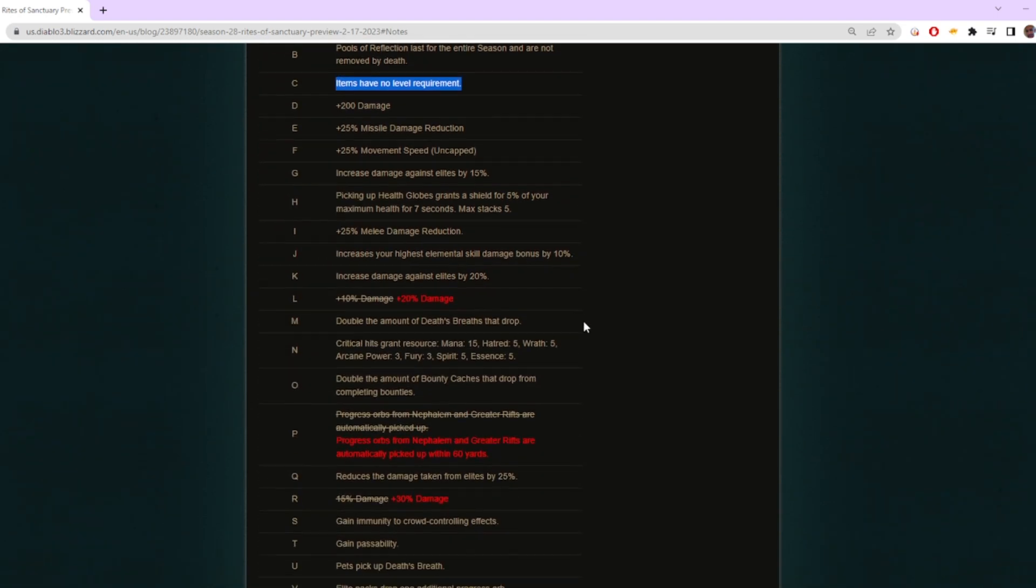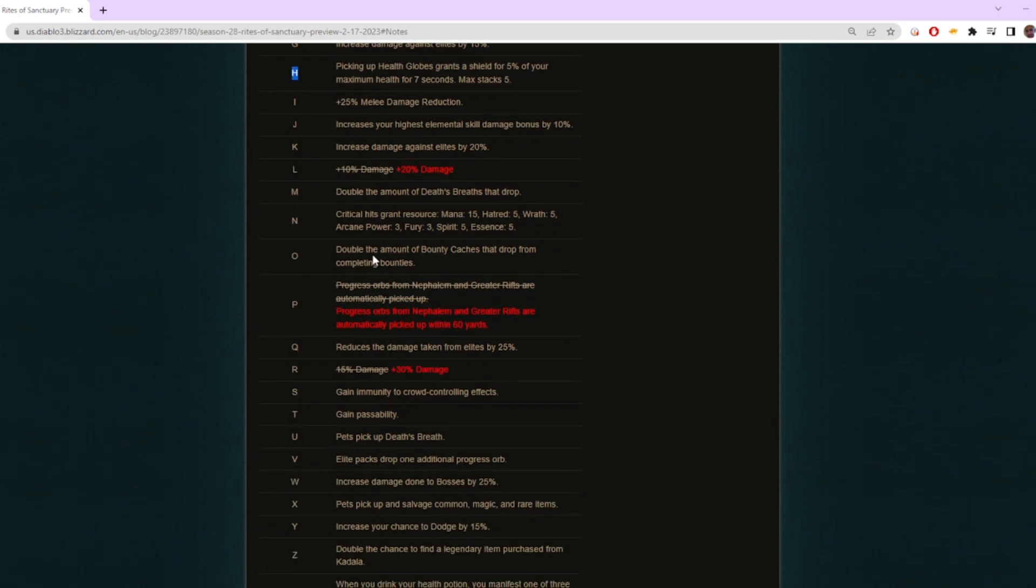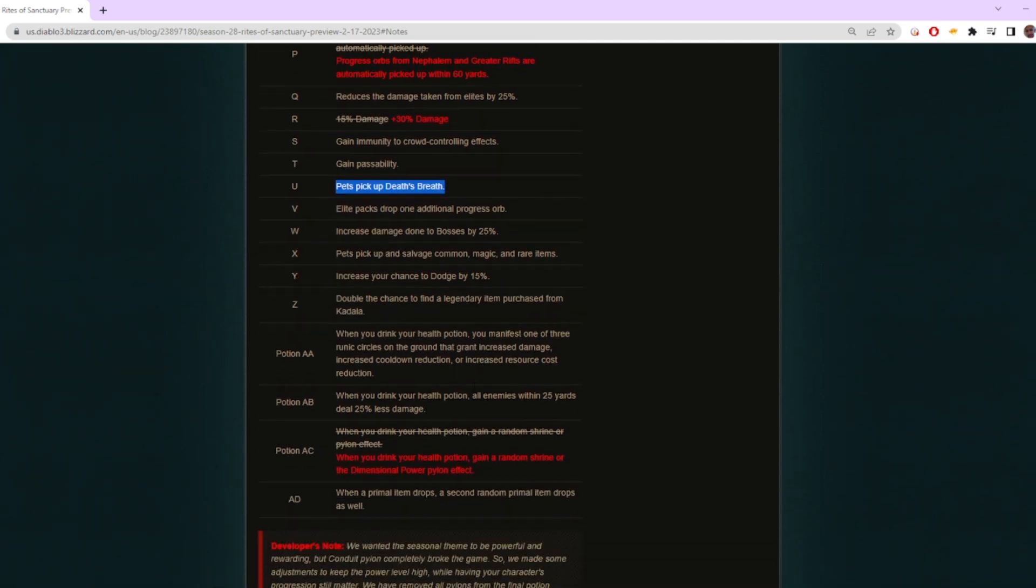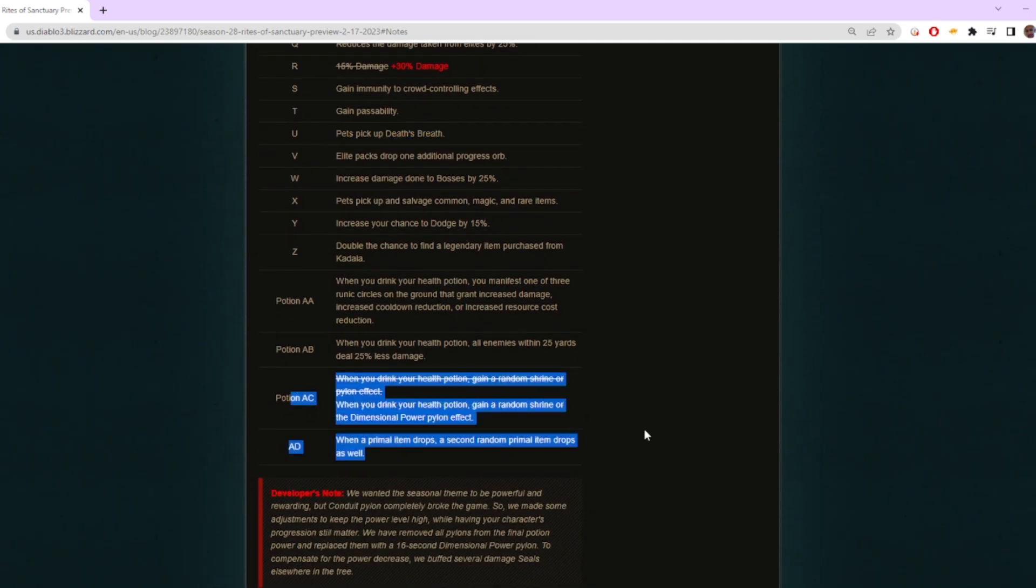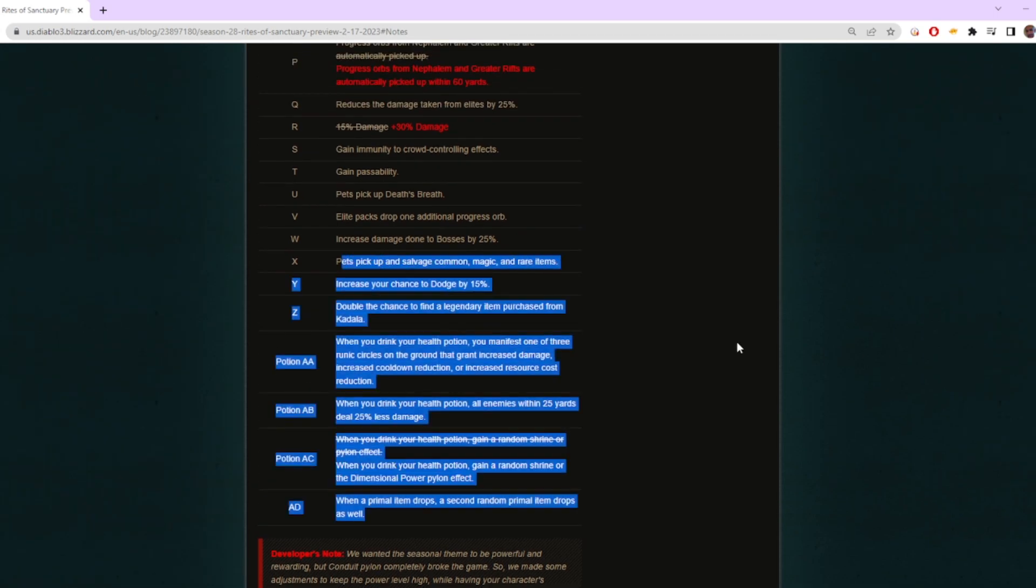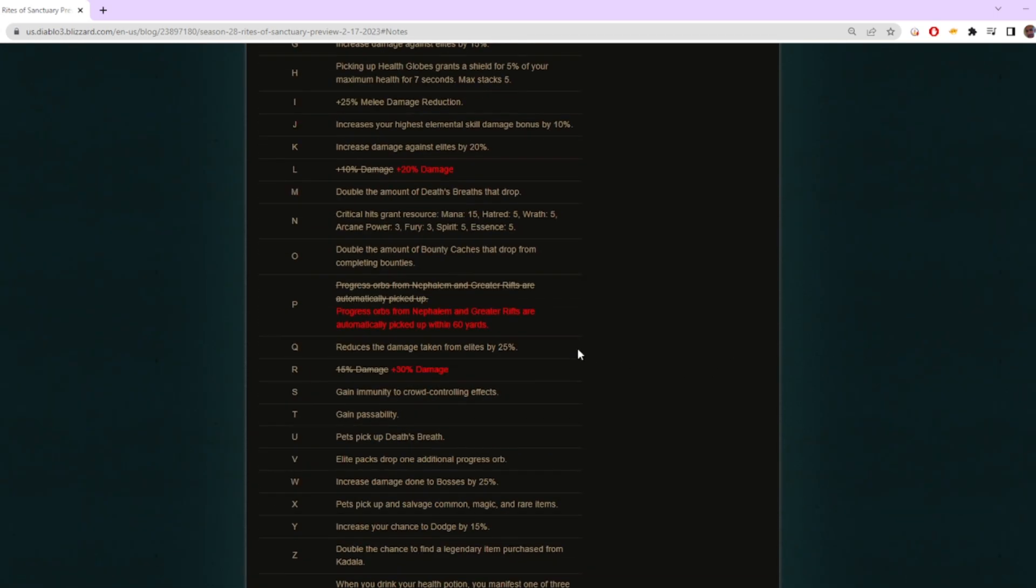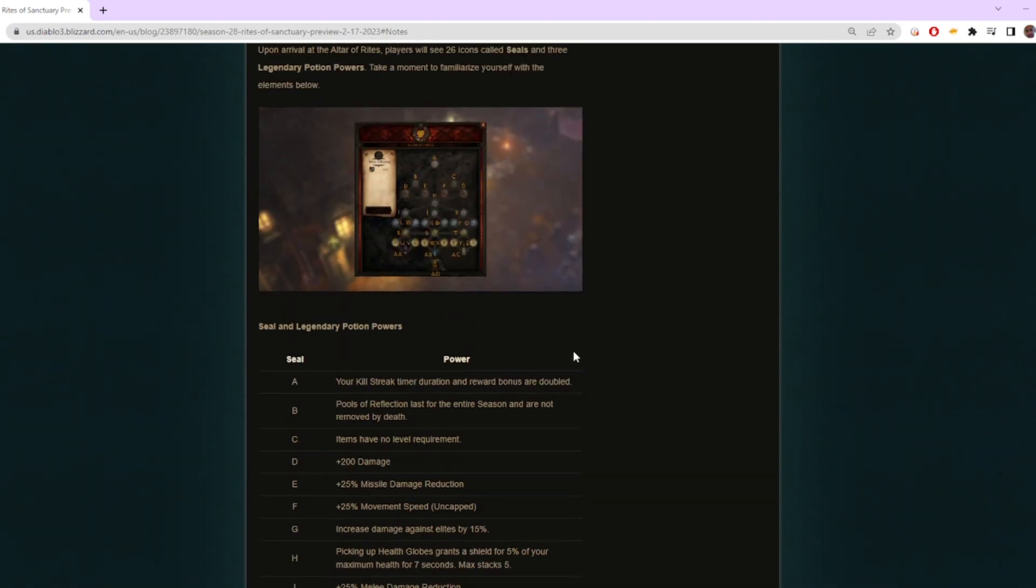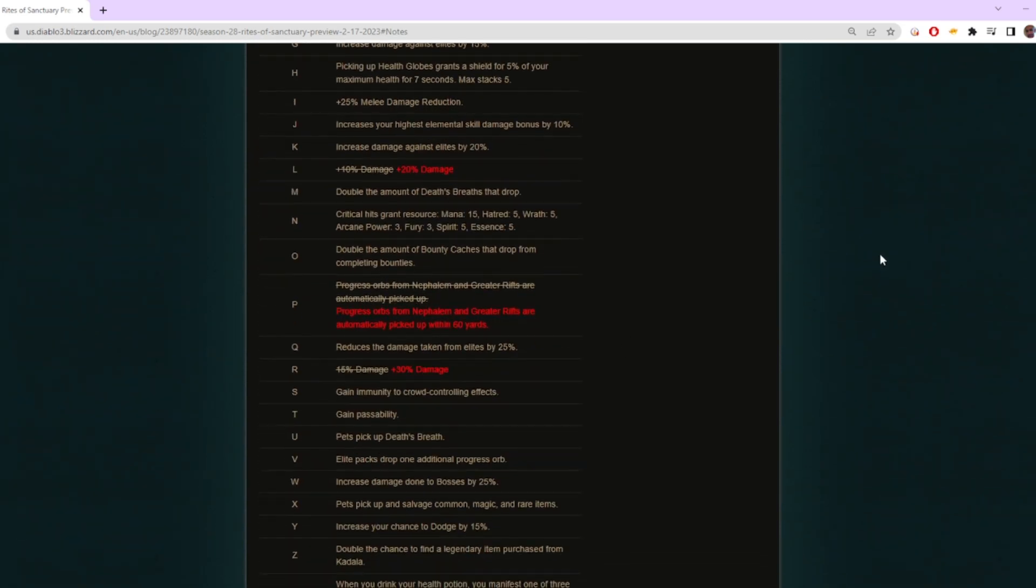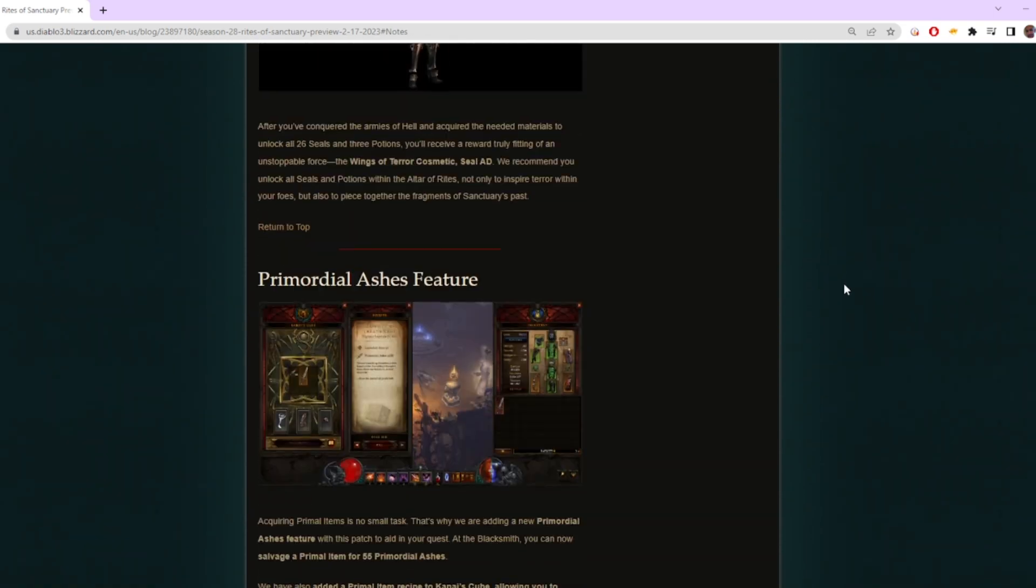A lot of these are based on power and quality of life—things like movement speed, extra damage, picking up all your Death's Breaths, salvaging all the items automatically for you. Since a lot of them are based on quality of life, that's why I was having so much fun. It was pretty much just constantly blasting. I was always in a rift or a Greater Rift and it was just so much fun to be able to blast that fast.